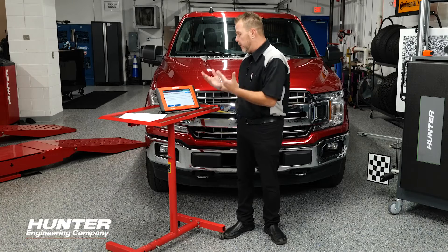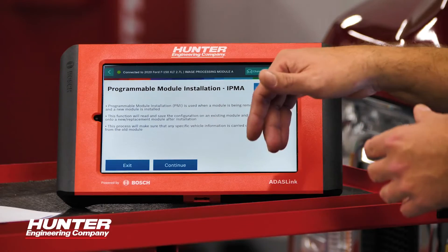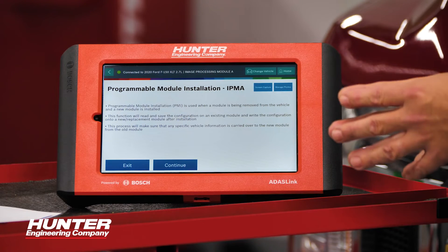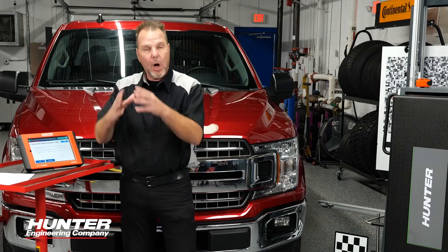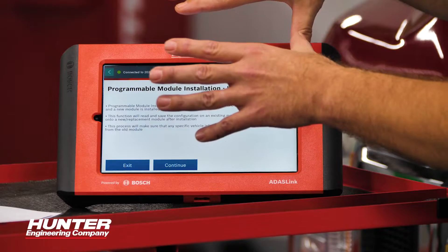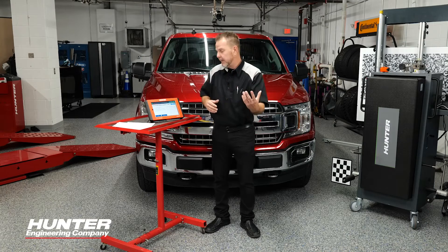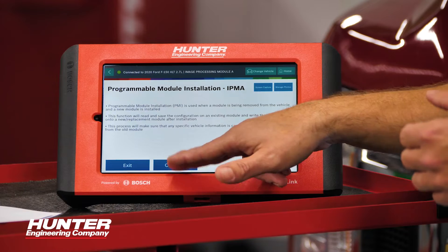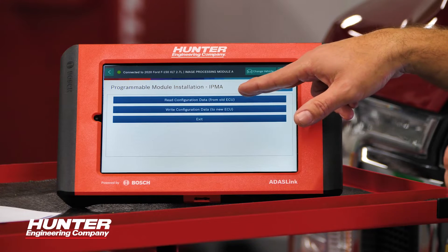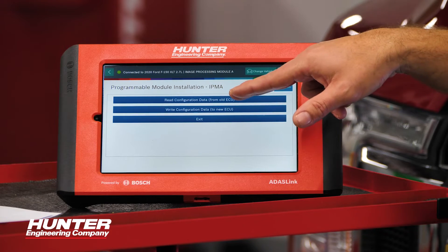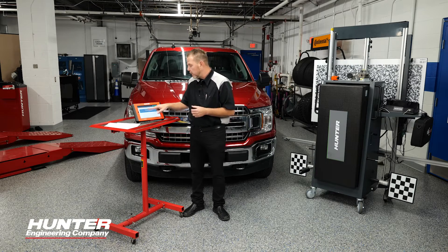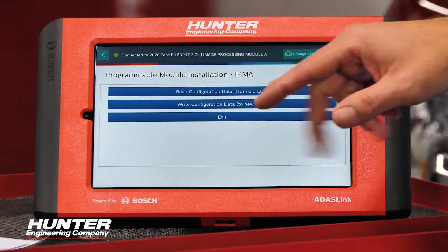Once you select programmable module installation, it's going to tell you this is used when a module is being removed from the vehicle and a new module is installed — as in the case of our camera. What this is going to do right now is take all of the existing data that the camera has, save it to the tablet, and it will be used later when we reinstall the camera. It's going to give you a couple options: read configuration data from the ECU, or write it. At this point, all we want to do is read it, because that's the first step.